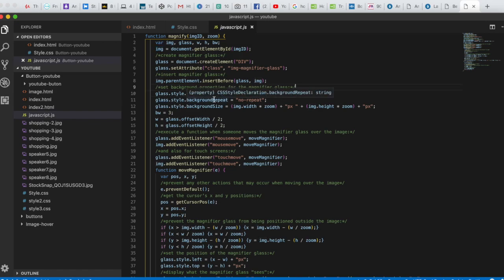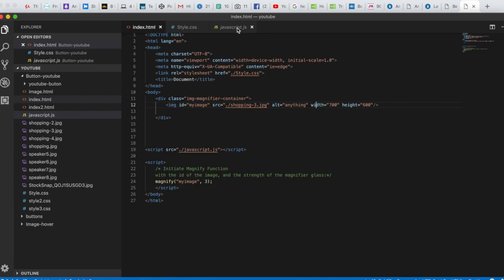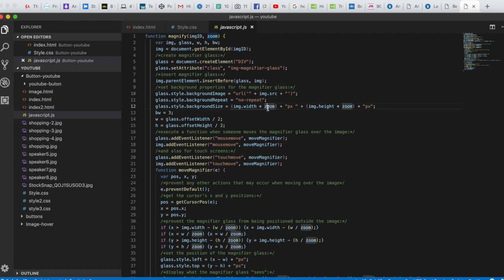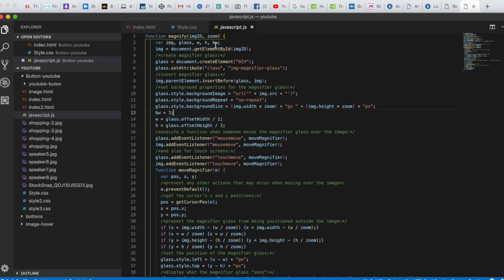We set background-repeat to no-repeat. Then we set background-size using image.width multiplied by the zoom value, plus 'px', then image.height multiplied by zoom, plus 'px'. We also define the bw (between) variable as glass.offsetWidth divided by 2, and height as glass.offsetHeight divided by 2.